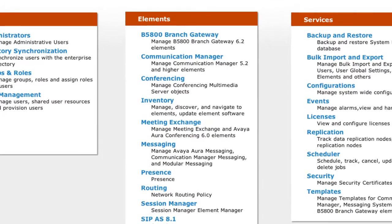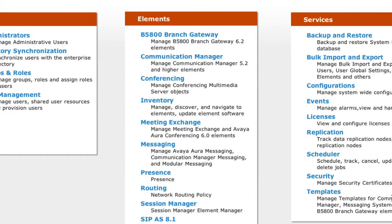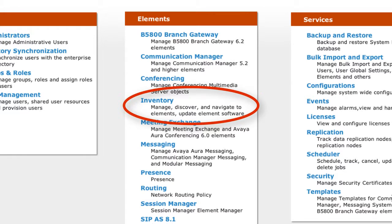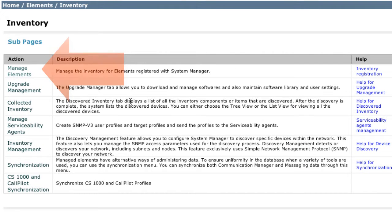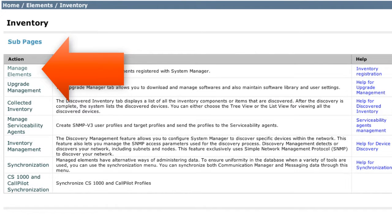From this screen, you're going to first go under the Elements menu, which is in the middle there, and you're going to select the Inventory option listed under that menu. From the Inventory screen, you'll want to select the Manage Elements option, that's the very first one in the list.